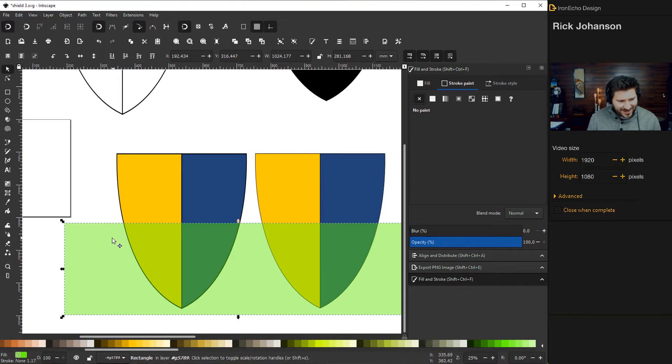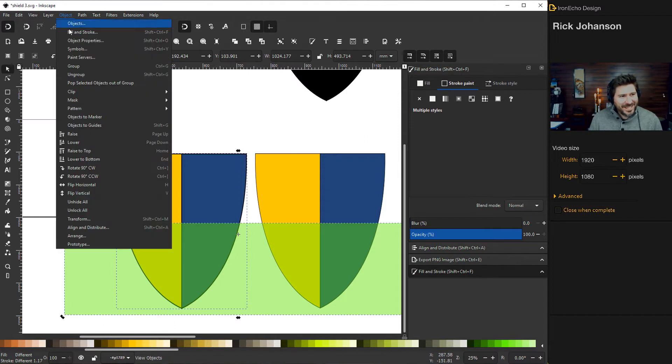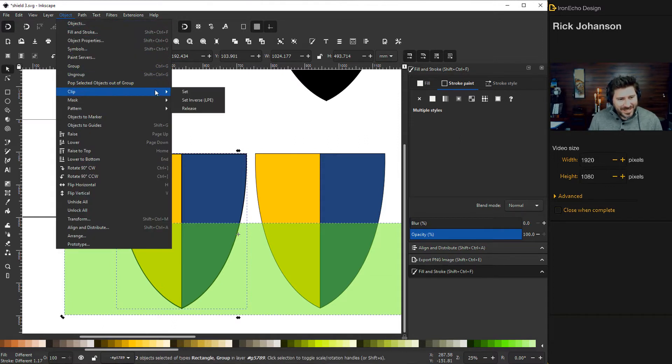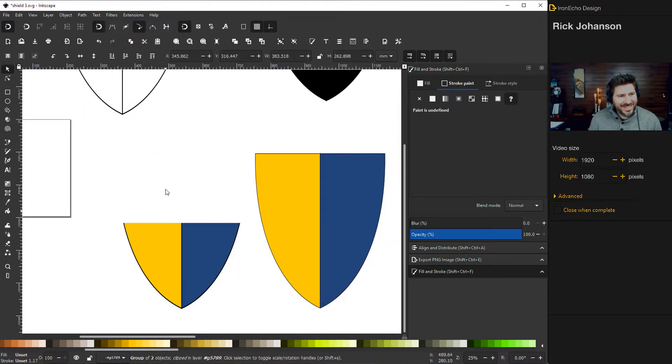And then watch this trick. So click on the box. Then just click on one of your shields. Then go to object, clip, set.